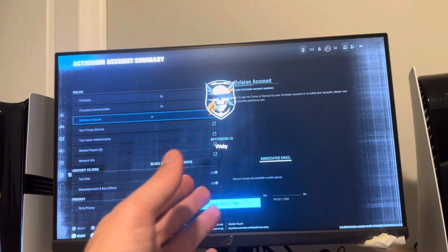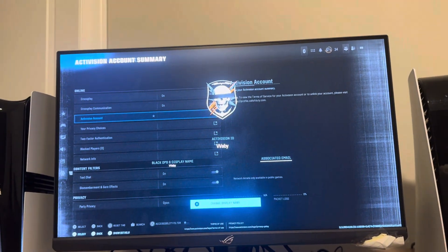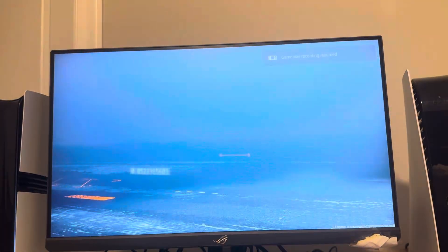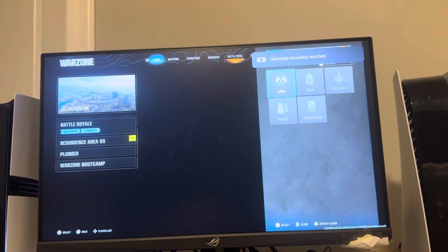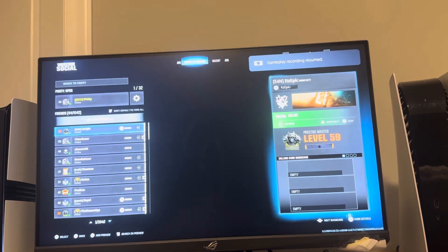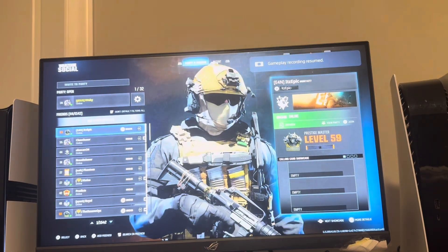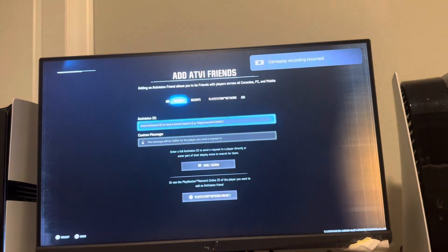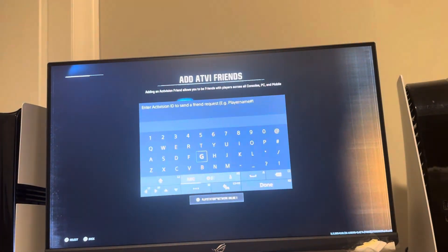Click the button right there and it's going to show your Activision ID in the middle. Yours will likely have hashtags and numbers, but mine just has my name. Then you can click Options, then Social.